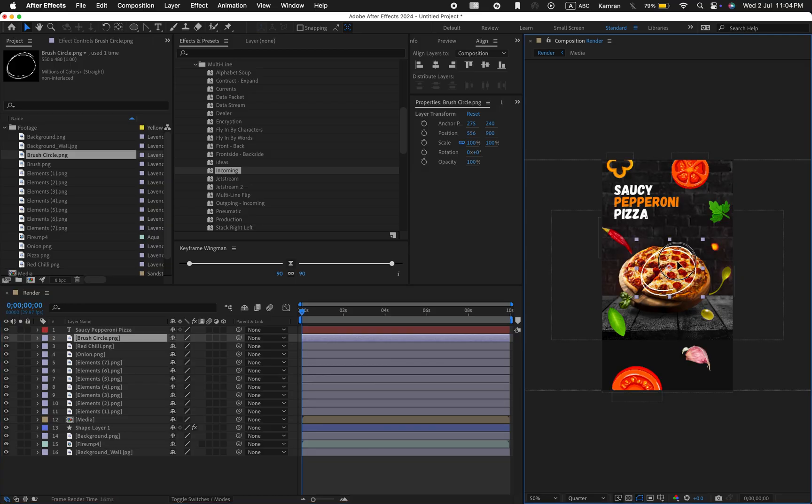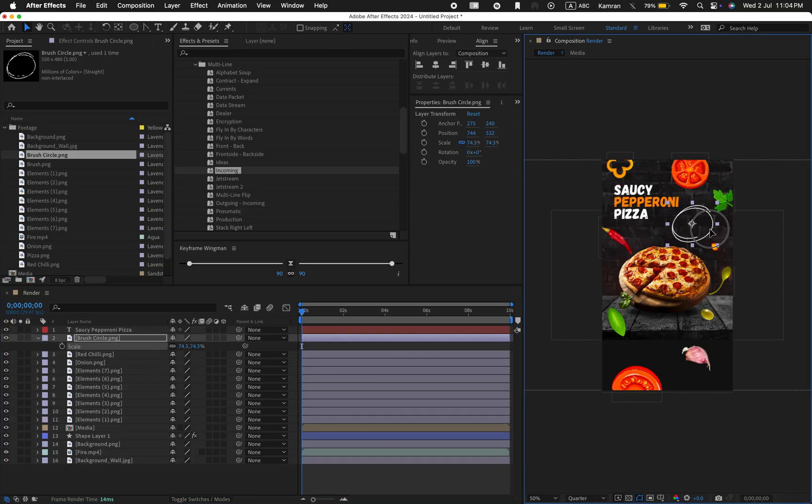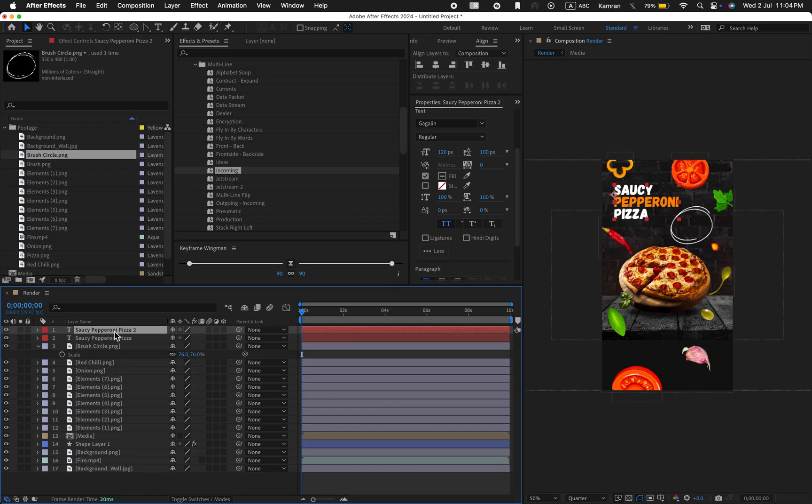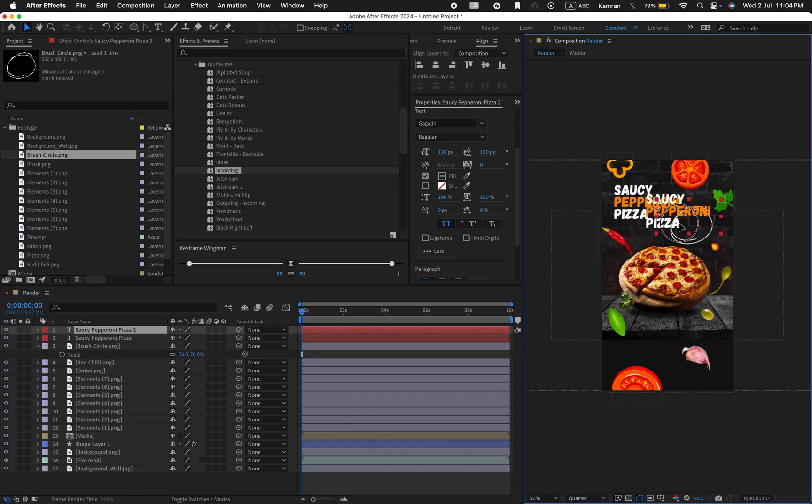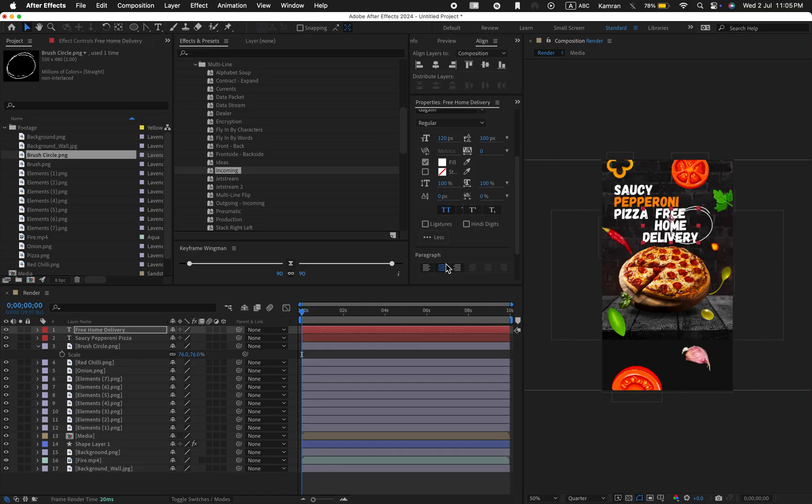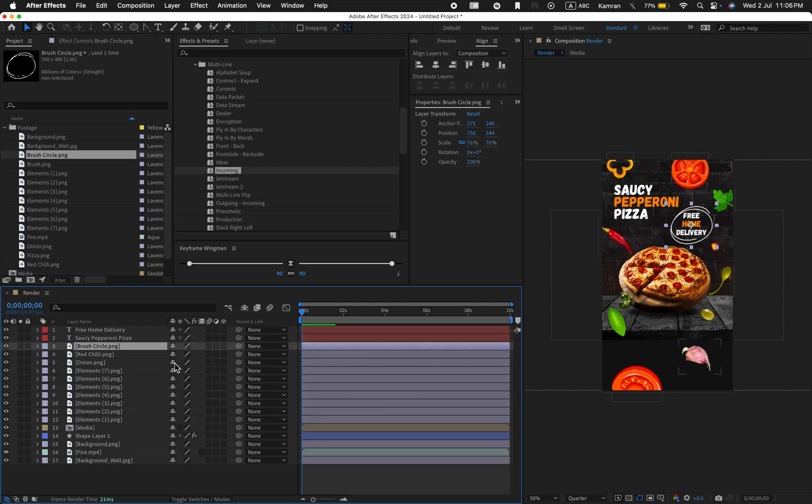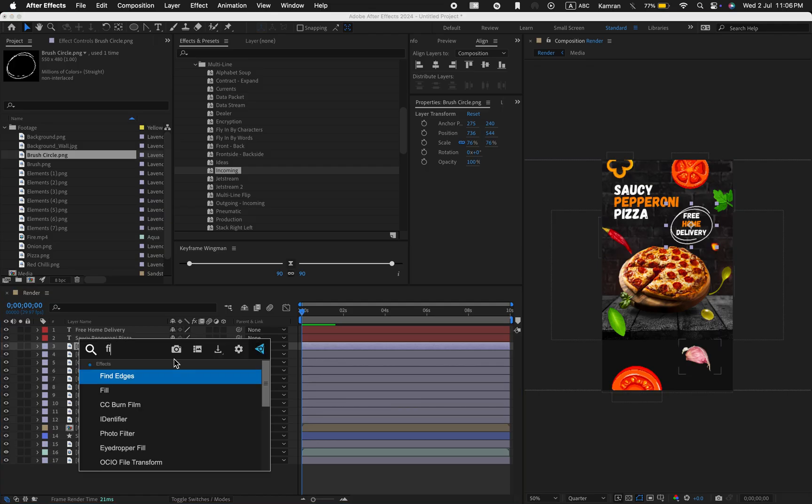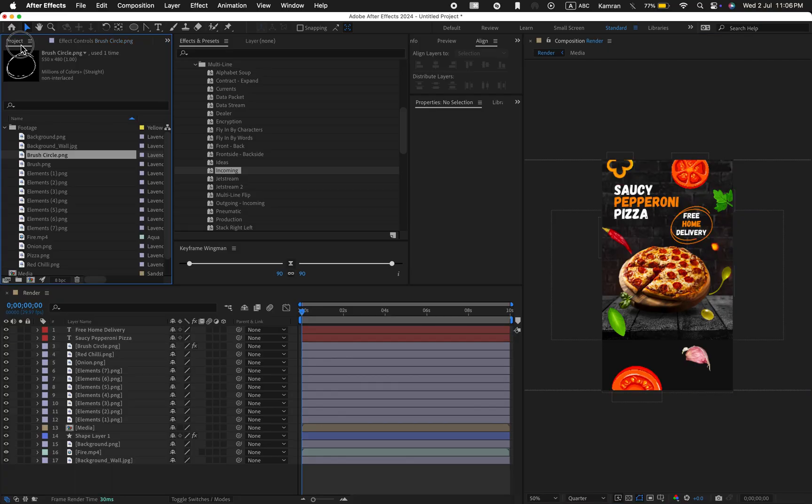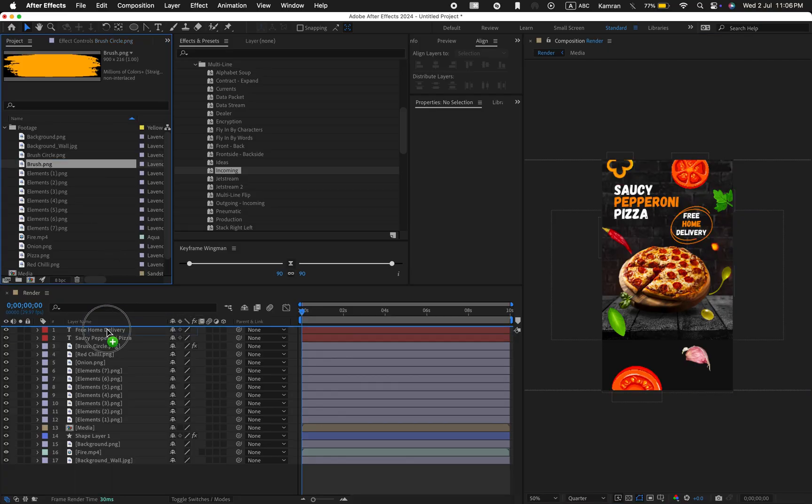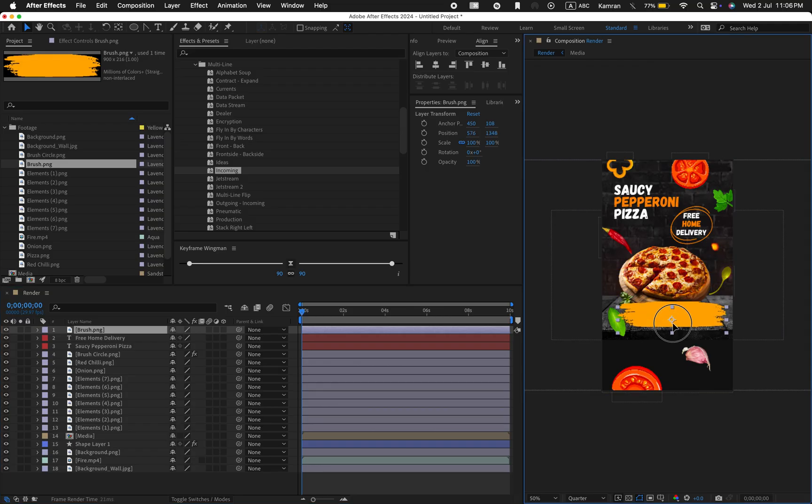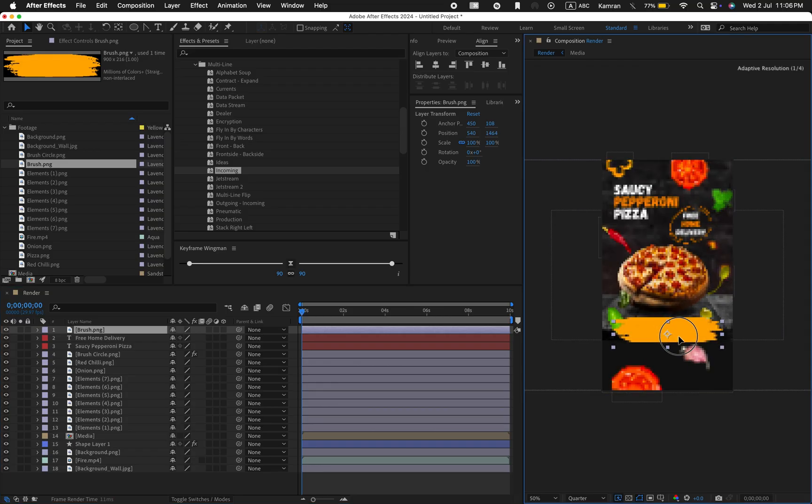And decrease the scale value. Now duplicate the text and change it to free home delivery. Apply the fill effect to the circle PNG. Next, drag the brush PNG into the timeline. Adjust it like this.